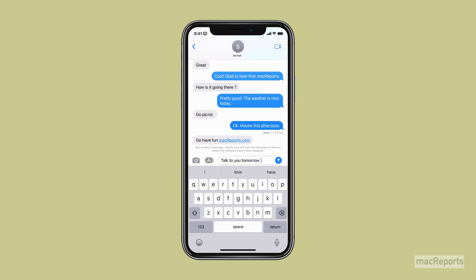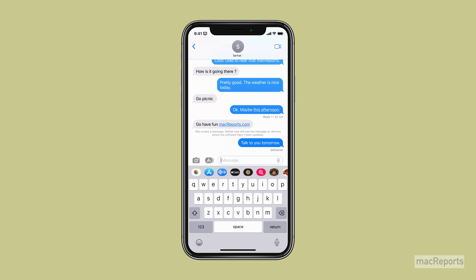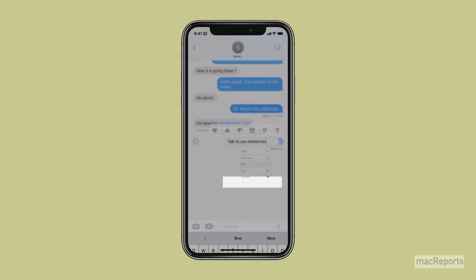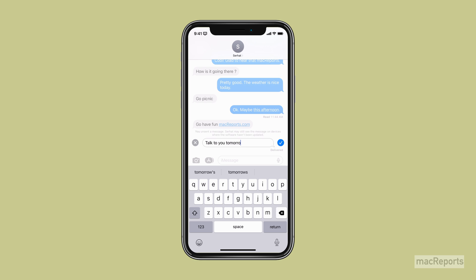To edit a message after you have sent it, press and hold on the message until a menu appears. Tap on Edit. Make edits to the message, then tap on the checkmark.